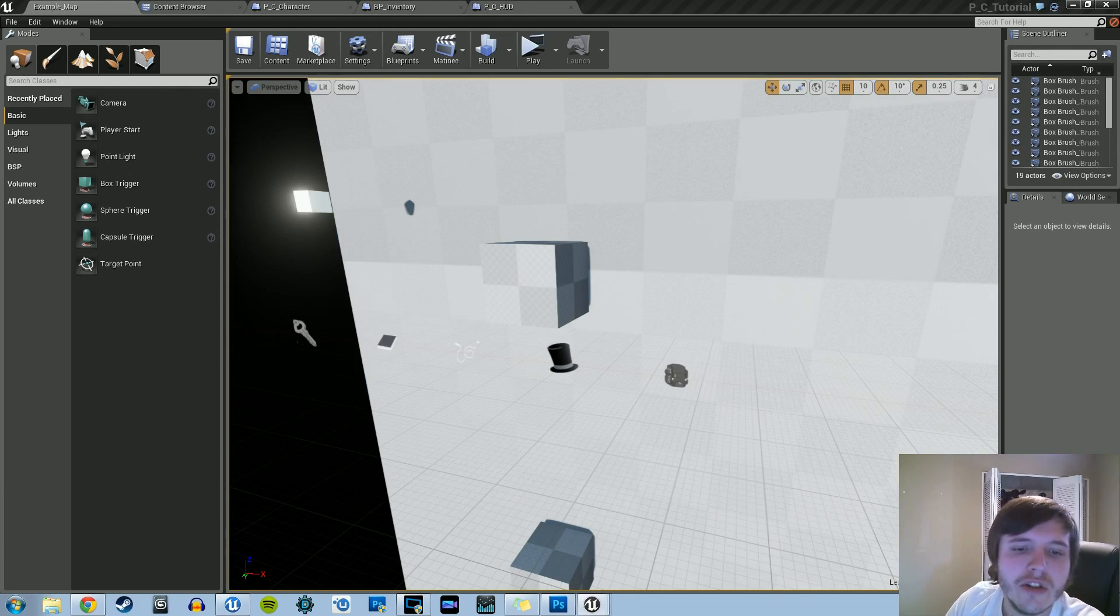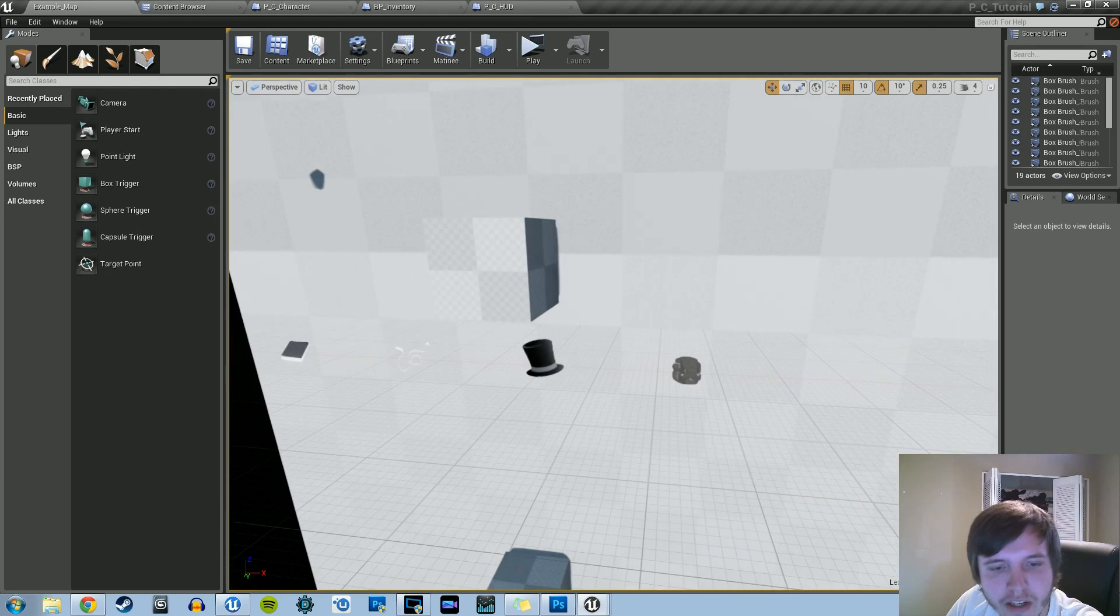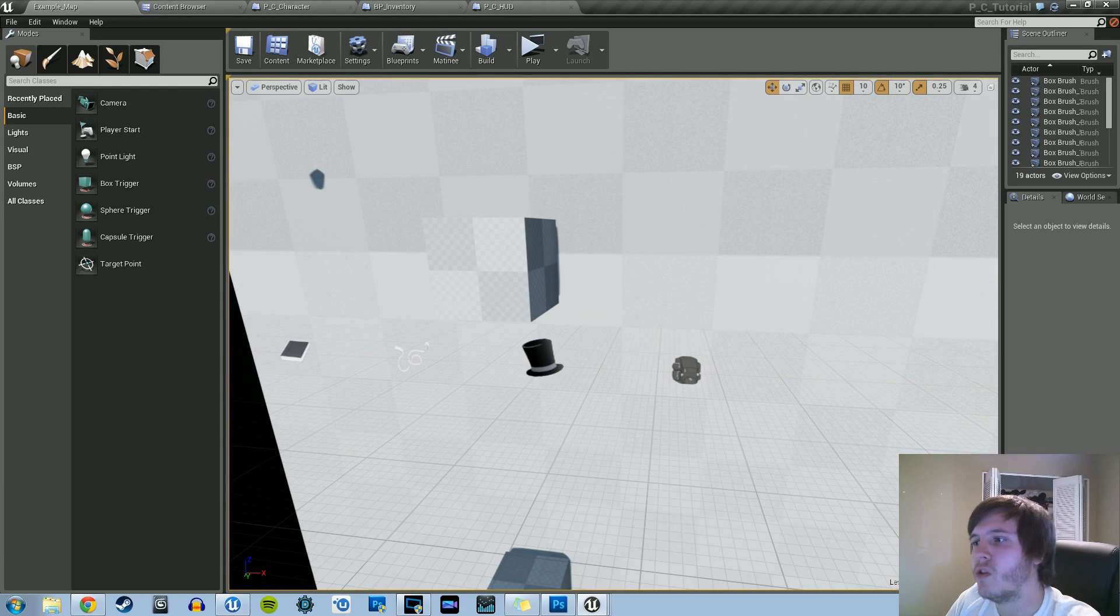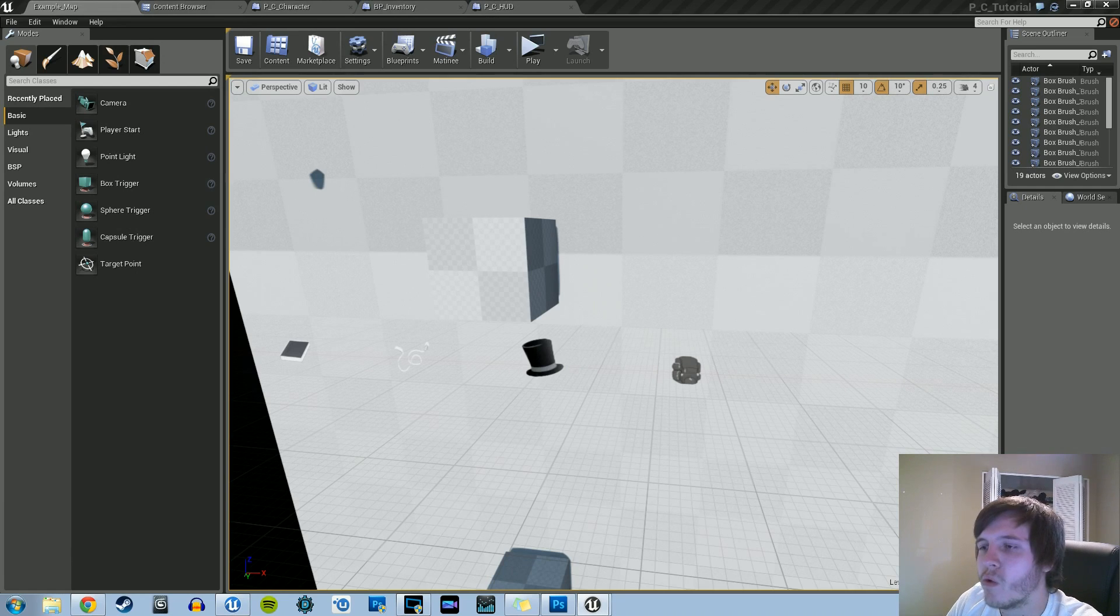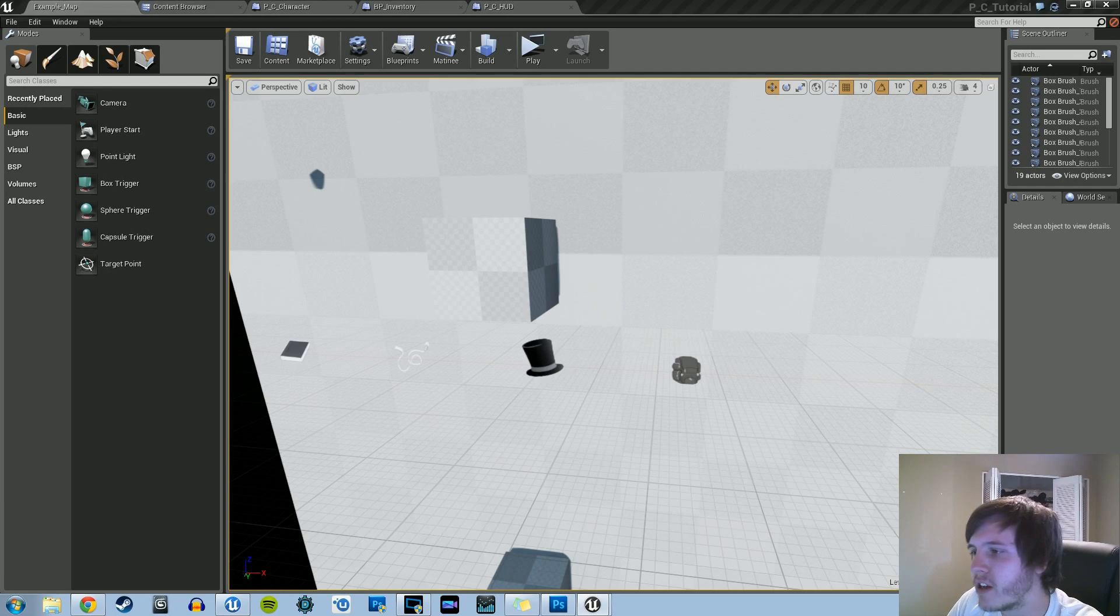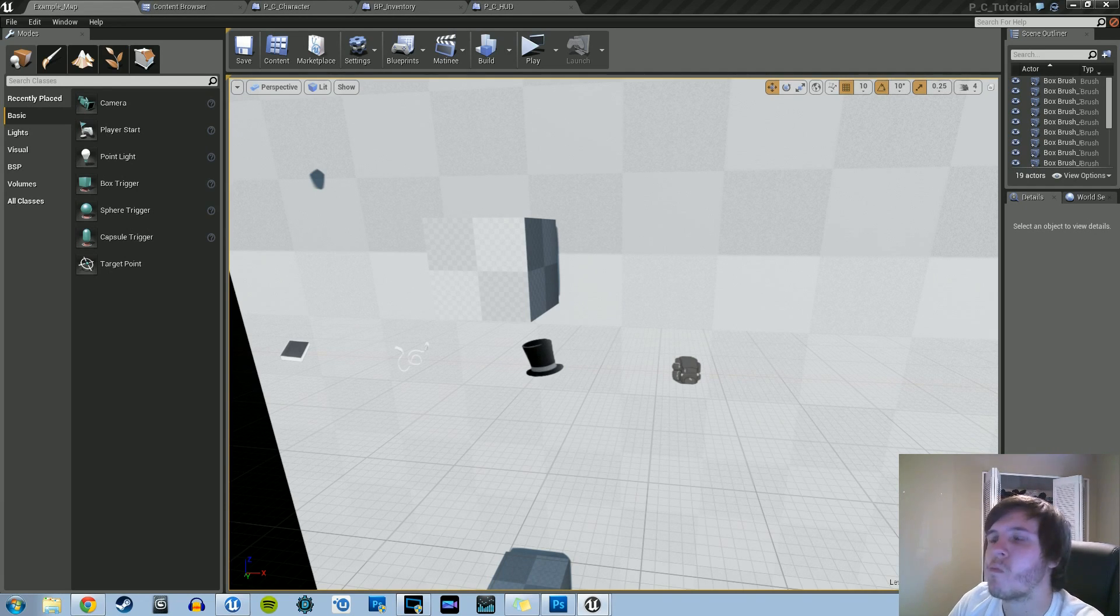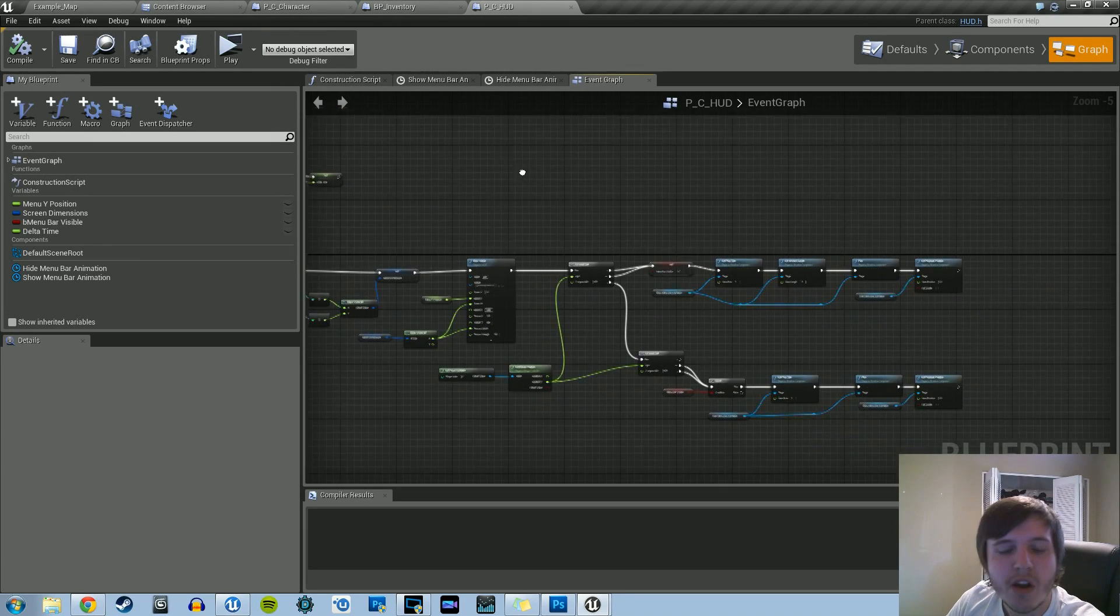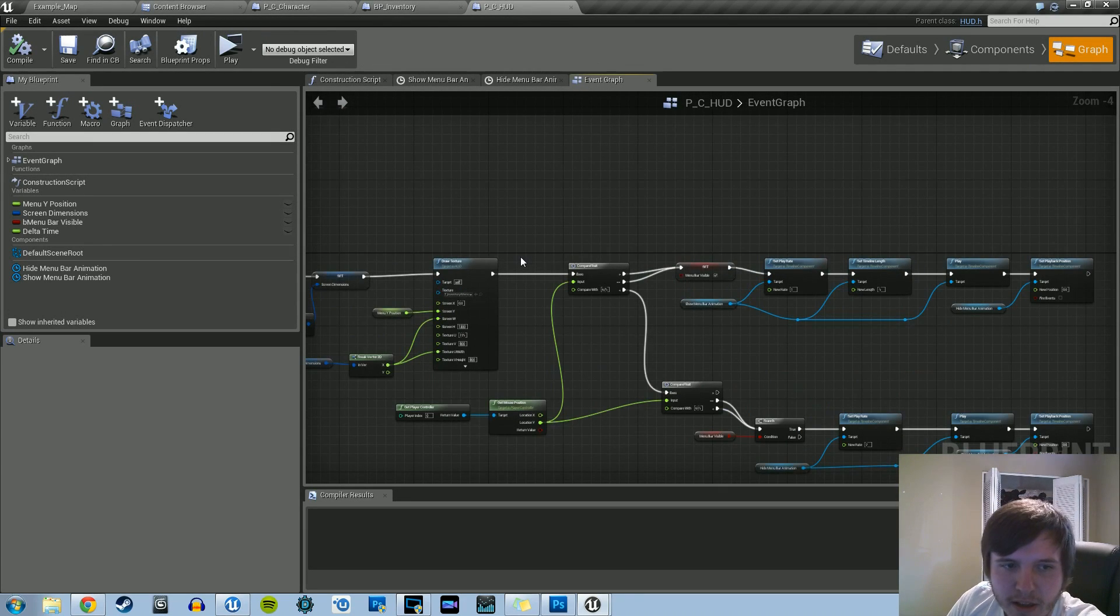So I already showed you guys how to import textures and everything like that, so all I'm going to do is hook you guys up with the texture itself, the targa, for the custom mouse icon that you saw. But what we're going to do is actually work on getting it to draw correctly. So what we need to do is do it within the HUD itself.